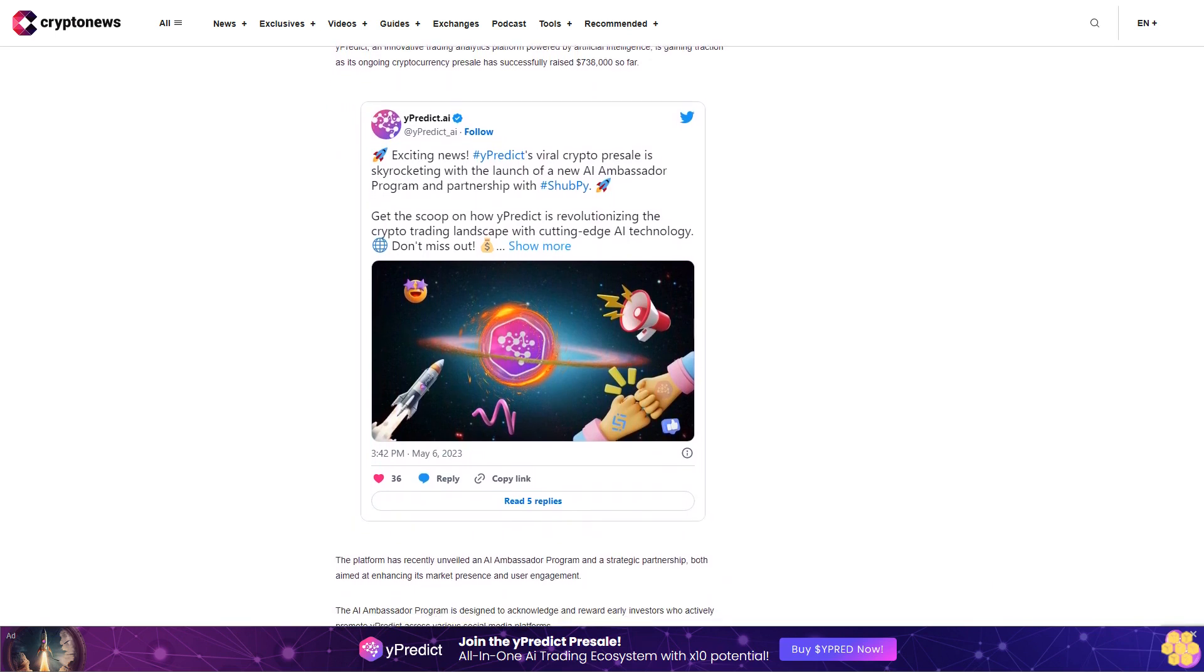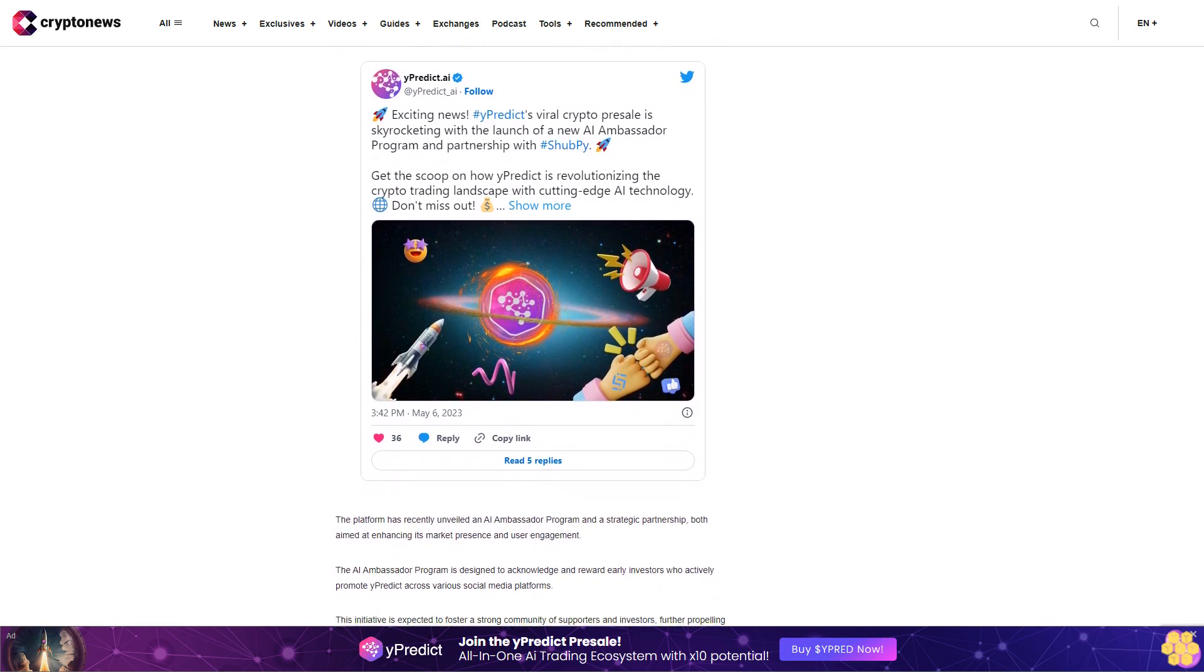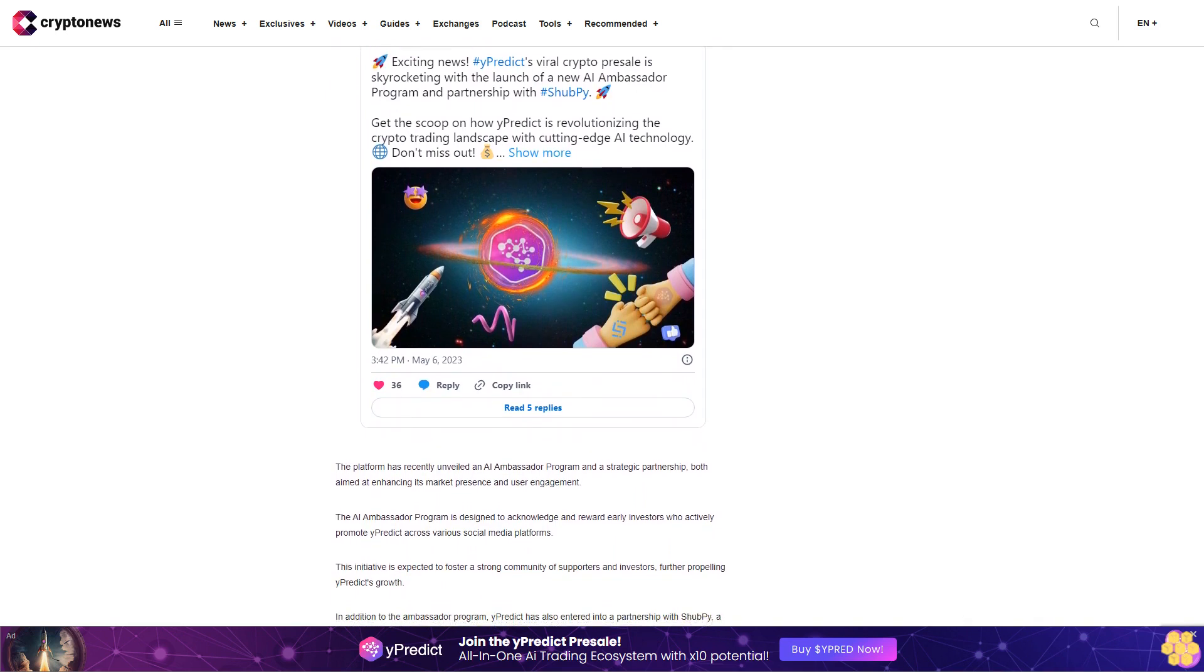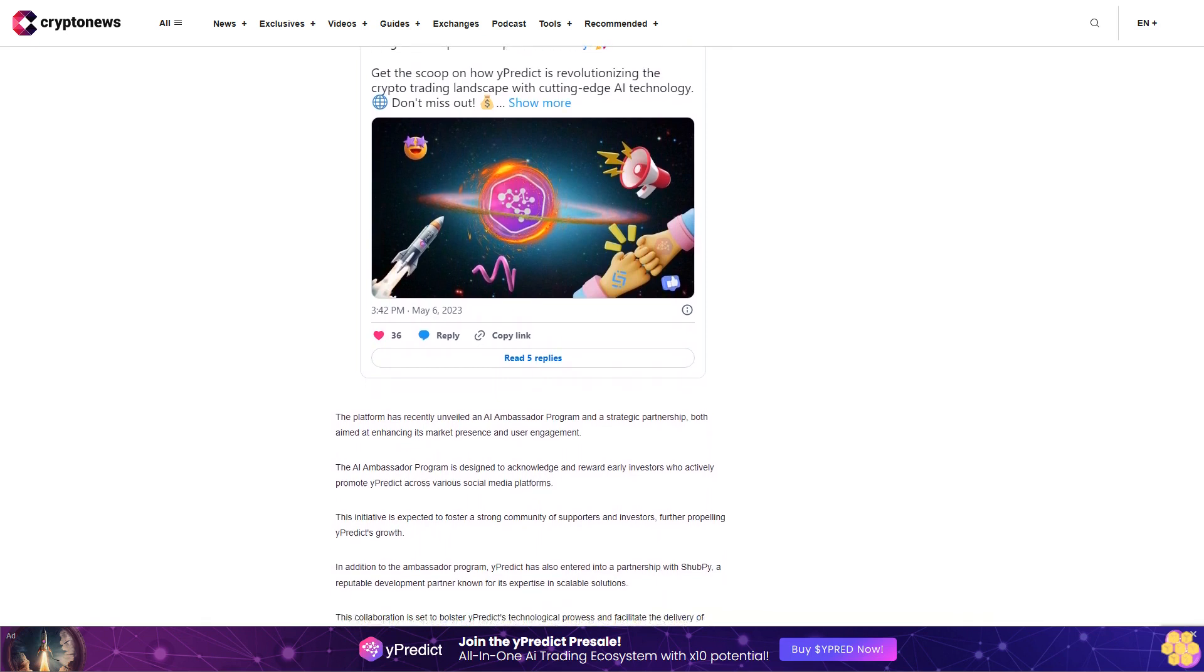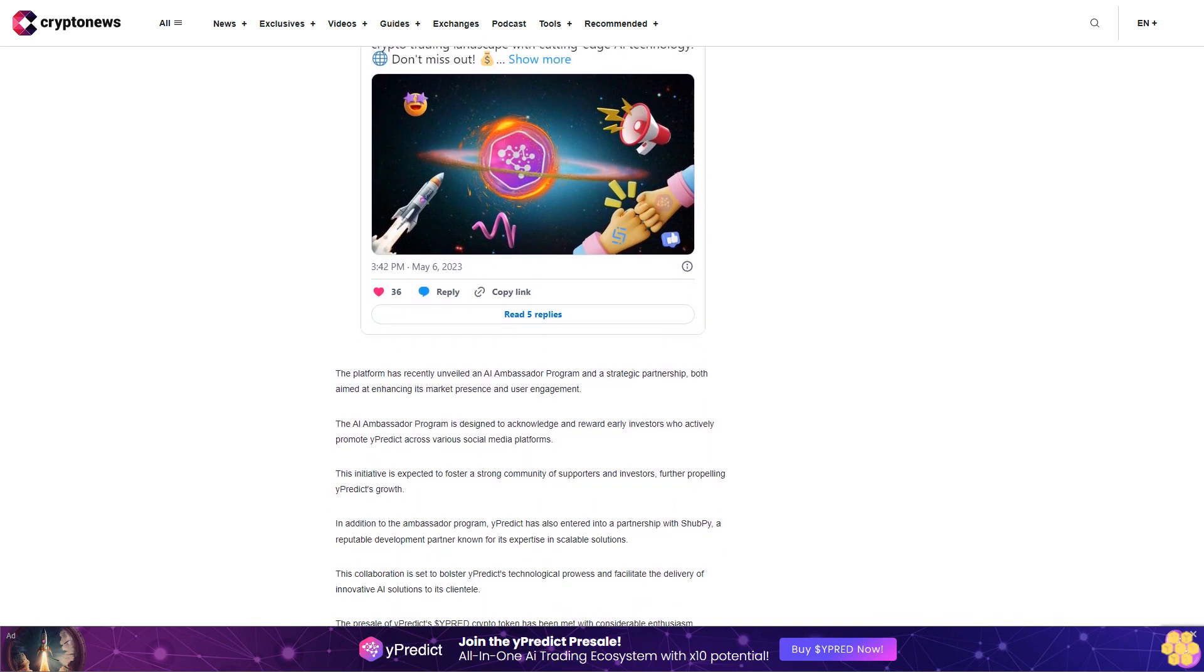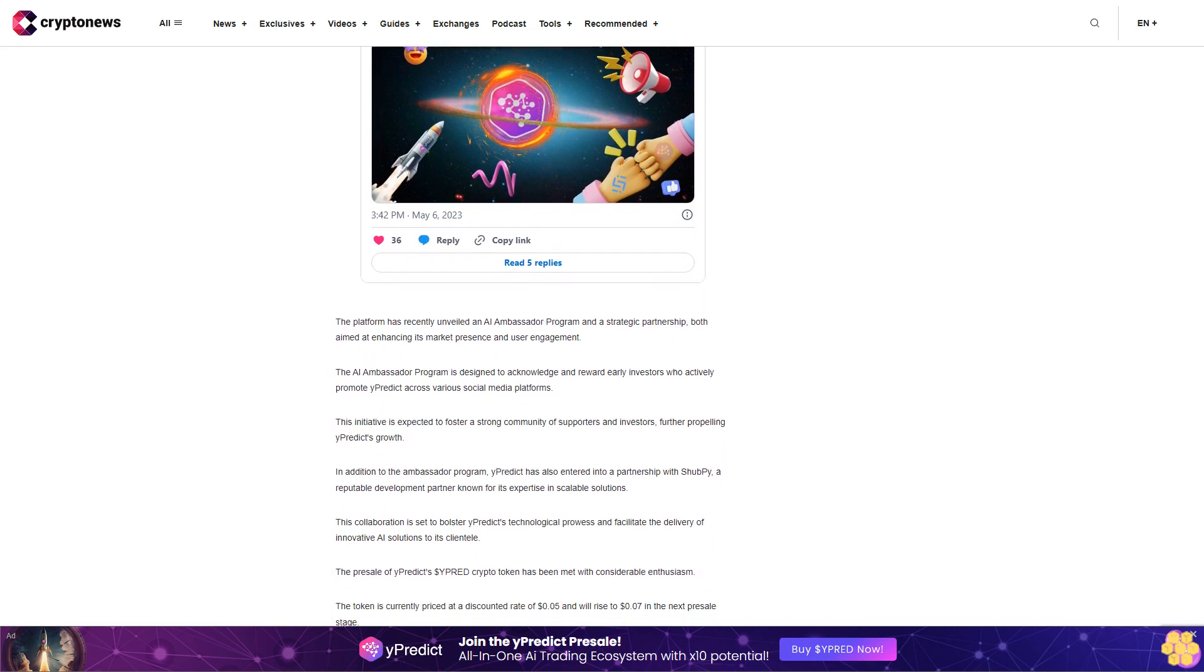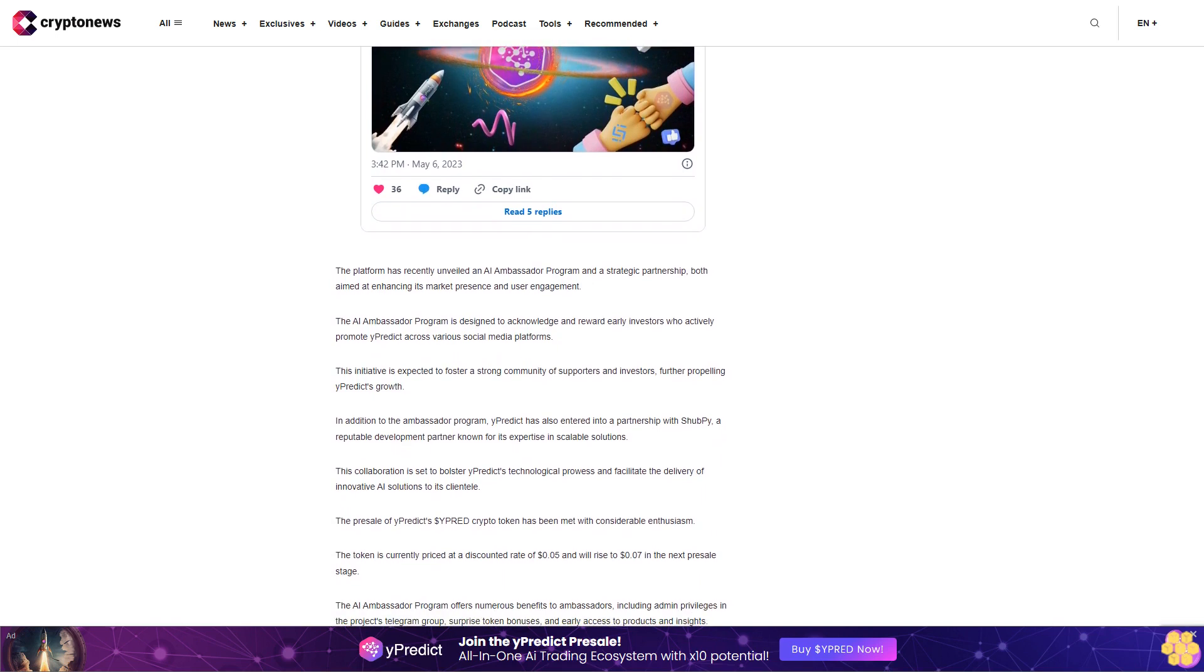The AI ambassador program offers numerous benefits to ambassadors, including admin privileges in the project's Telegram group, surprise token bonuses, and early access to products and insights. yPredict's partnership with ShibPay is set to enhance its AI capabilities, with the full version of its analytics repository and marketplace platform scheduled for launch by the end of twenty twenty-three. With its innovative AI tools and free forever freemium pricing model, yPredict is one of the best cryptos to buy now.